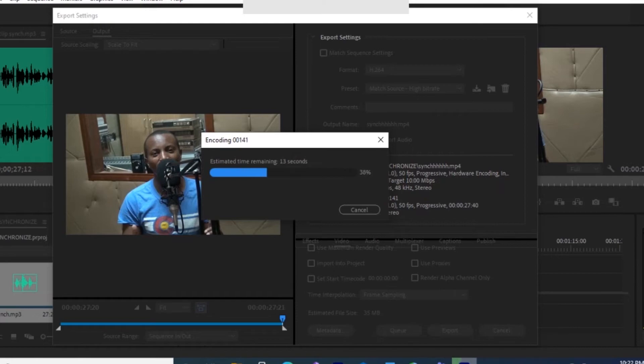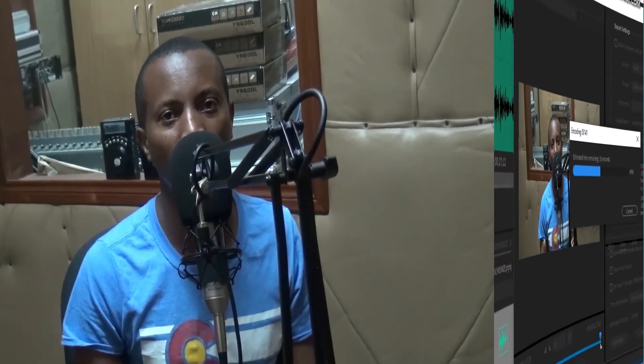Now you'll have a good video with proper synchronization. In most cases, synchronization happens when you have multiple sources of audio and you want quality audio. Thank you.